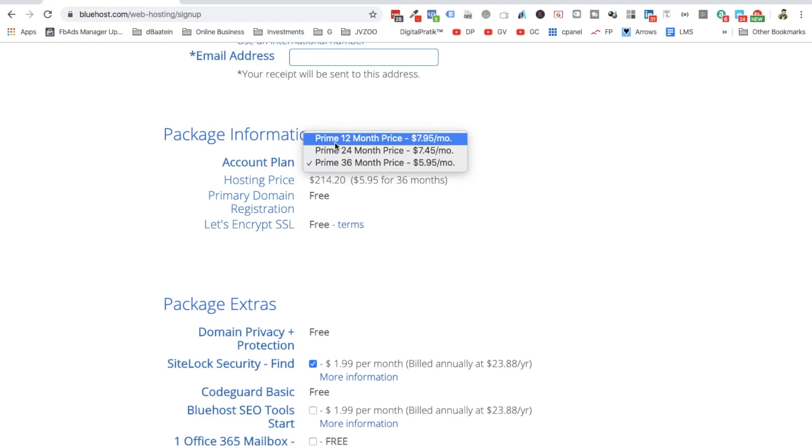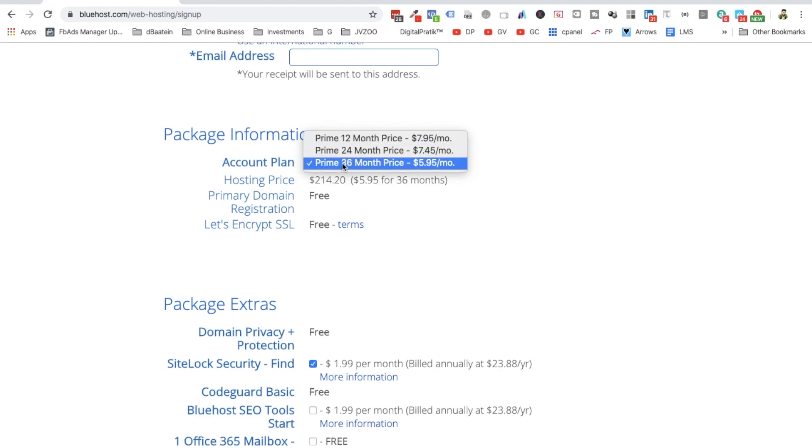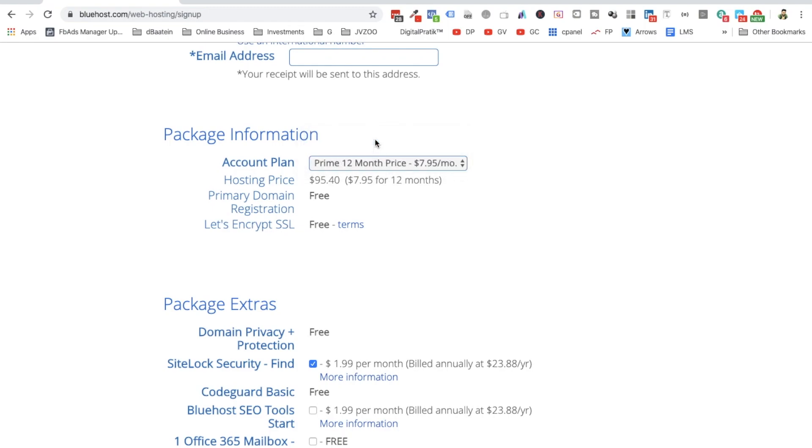Select the price plan. Make sure you choose any one of them. They don't have any monthly plans as of now—they are only going for 12-month price, 24-month price, or 36-month price. If you pay a 12-month price, it would be $95.40, which is close to $7.95 for 12 months. This would be in Indian rupees, if you calculate, close to around 7,000 rupees including all the taxes and everything.